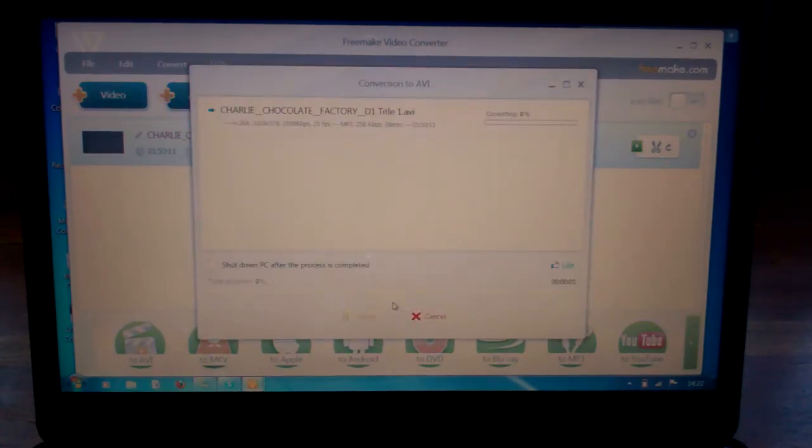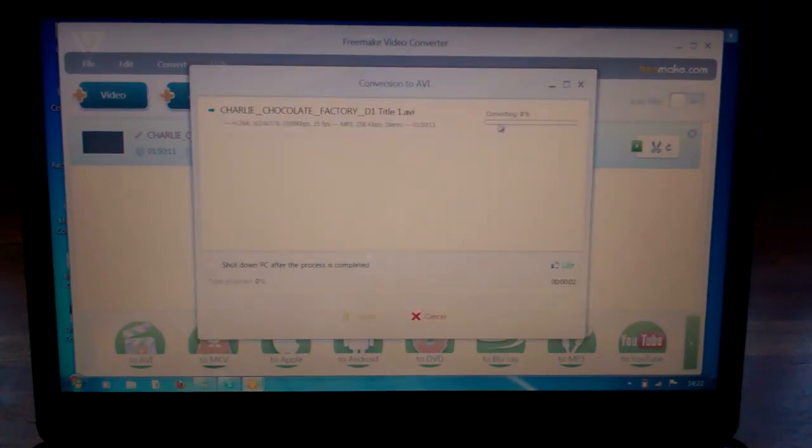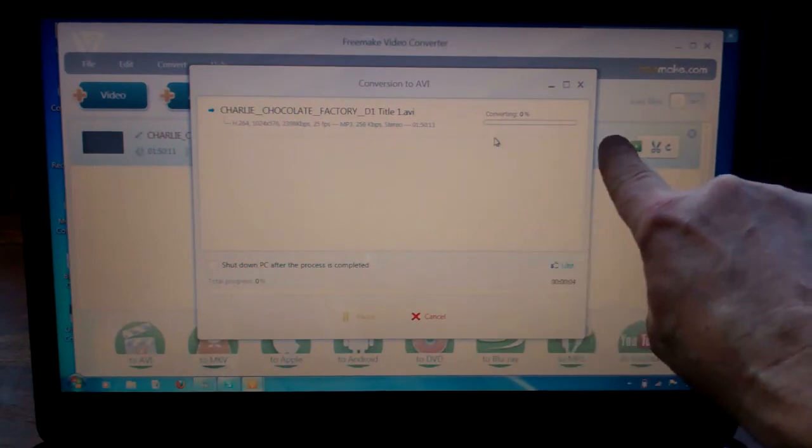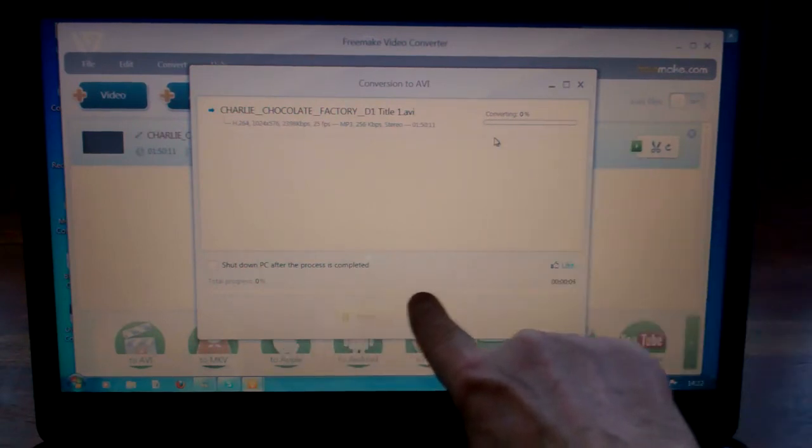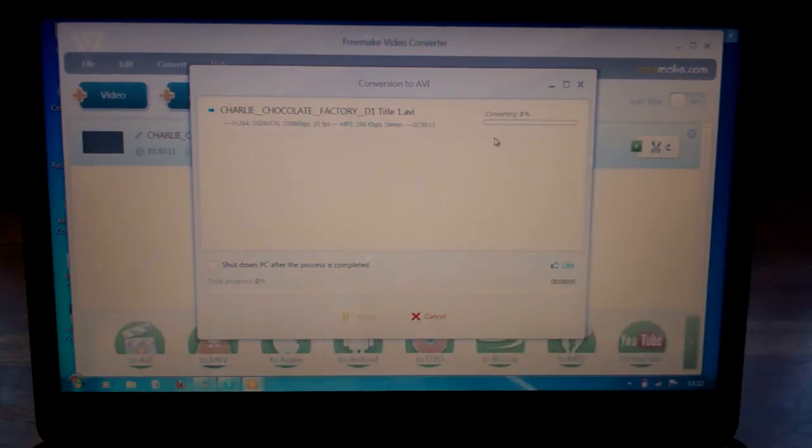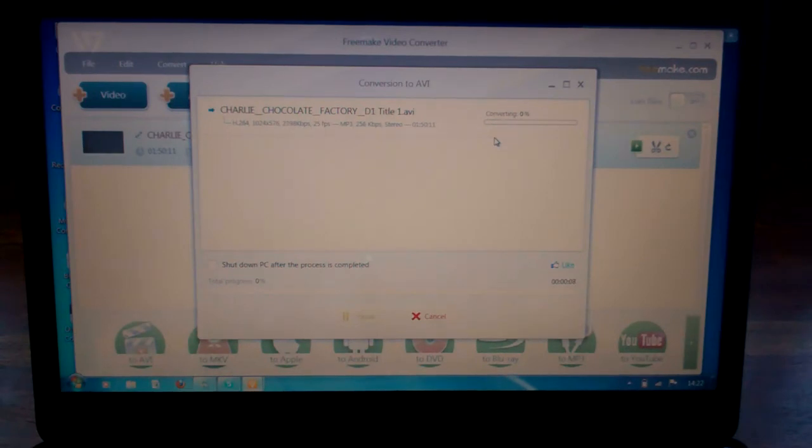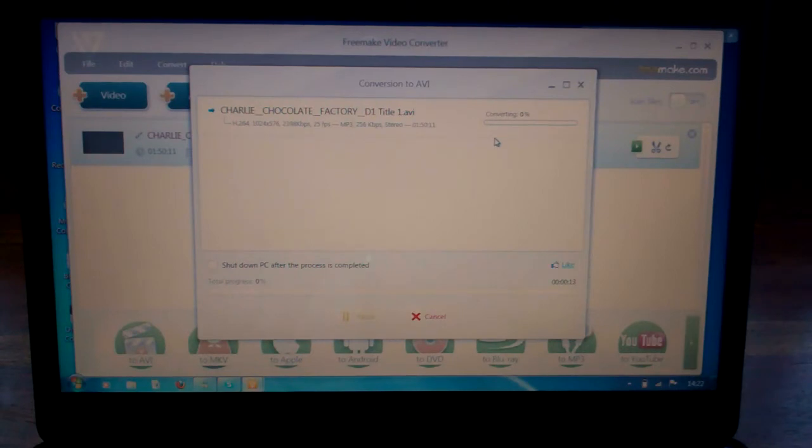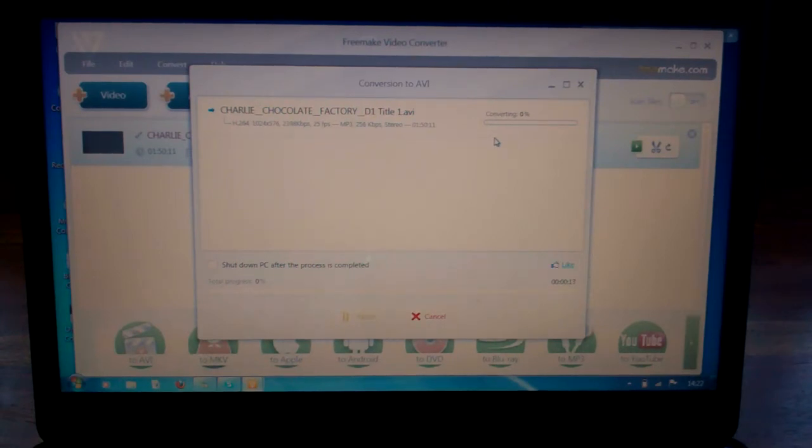What it will then do is come up with a percentage bar here and a percentage bar here. Now you have to bear in mind that the process does take some time to go through. Depending on how long the movie is will depend on how much data is on that DVD, and that can take an hour or more depending on the length of the movie.